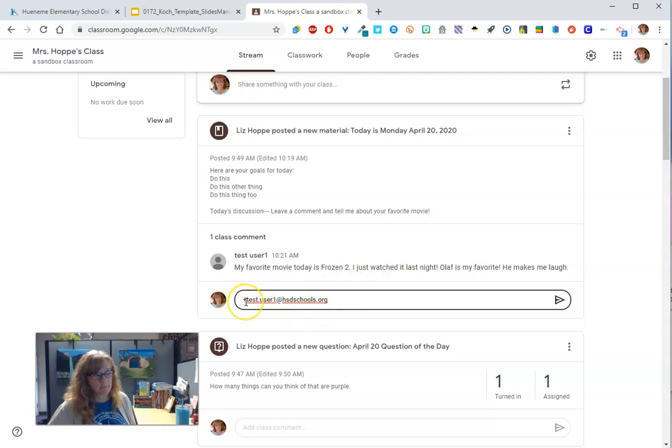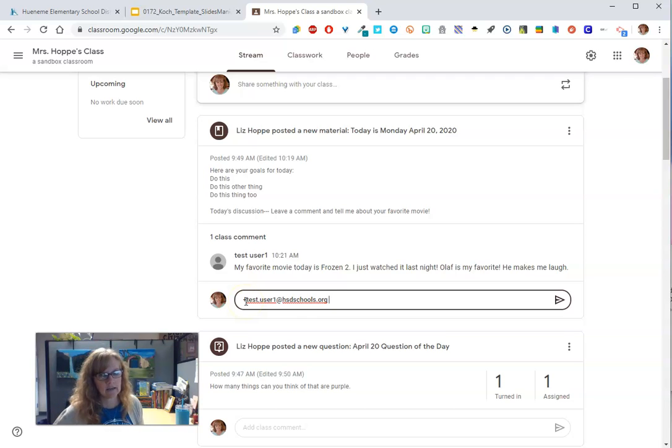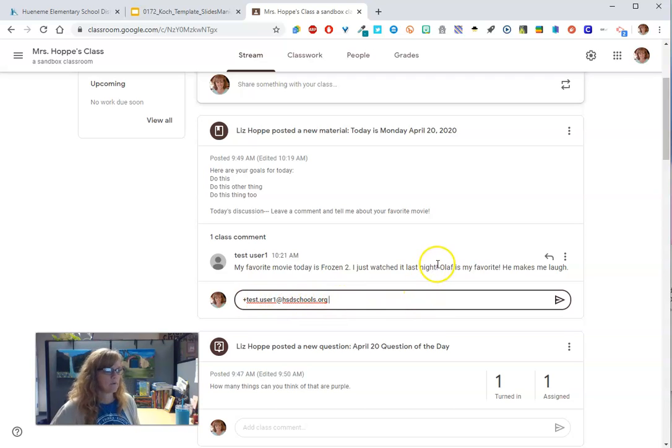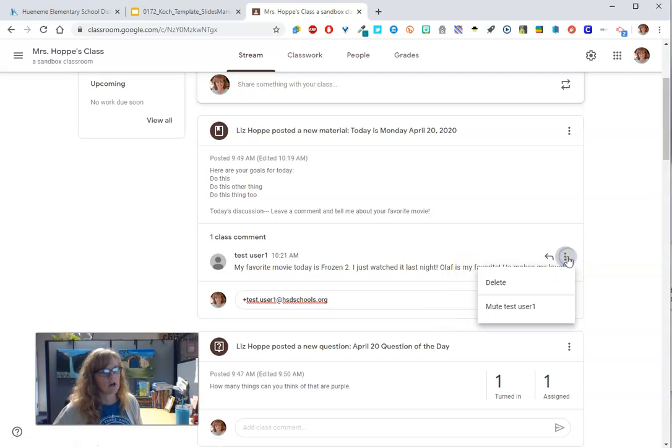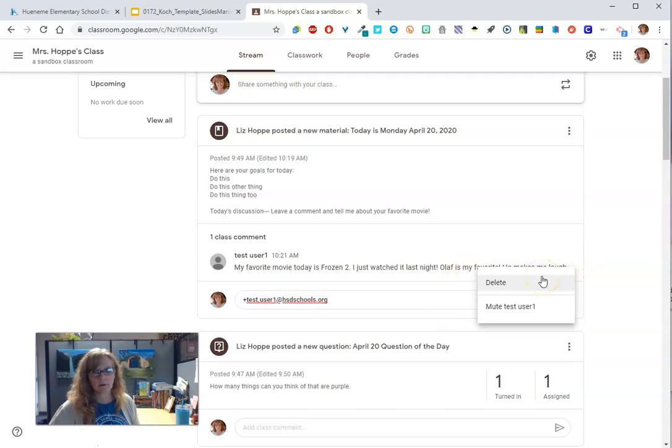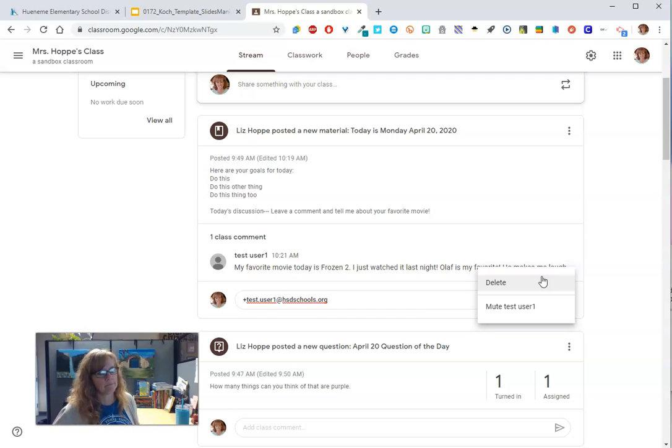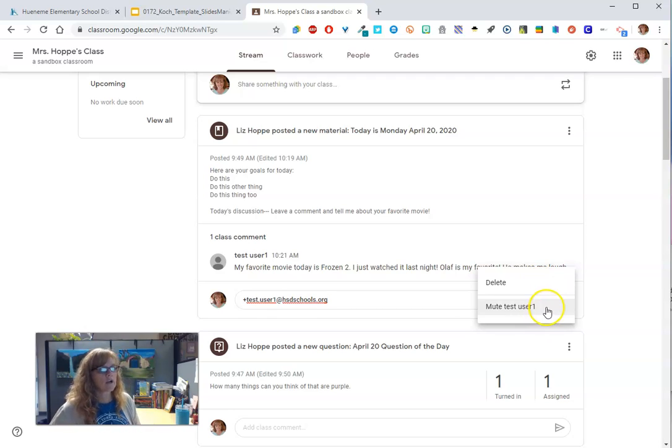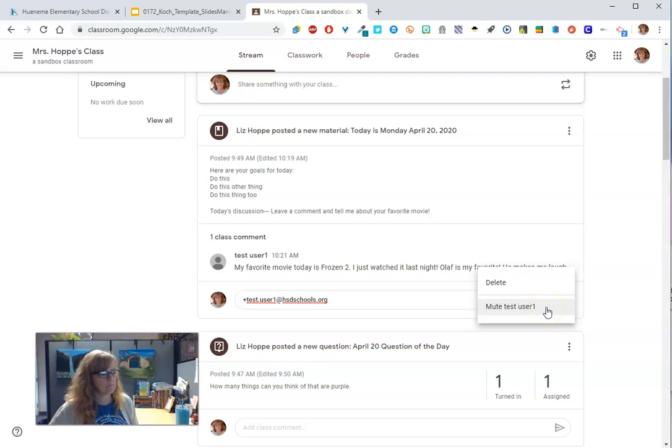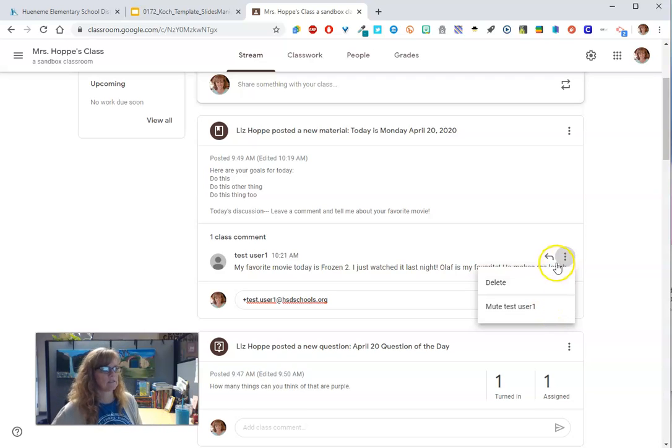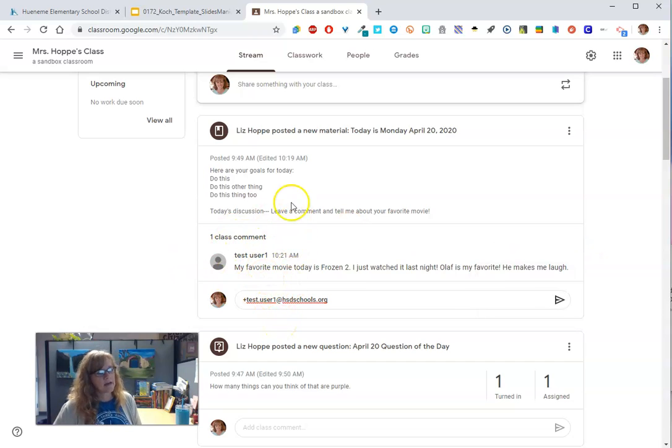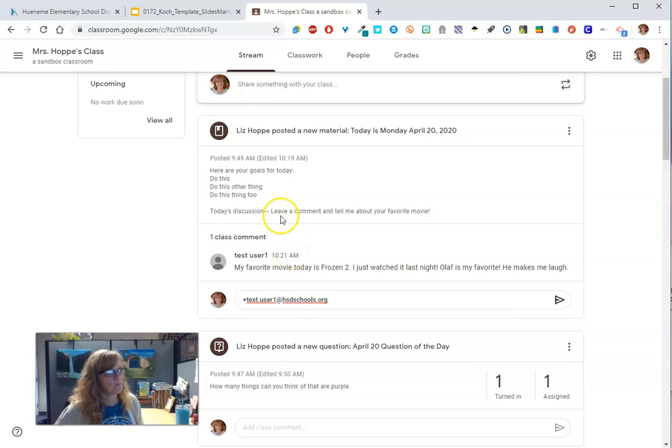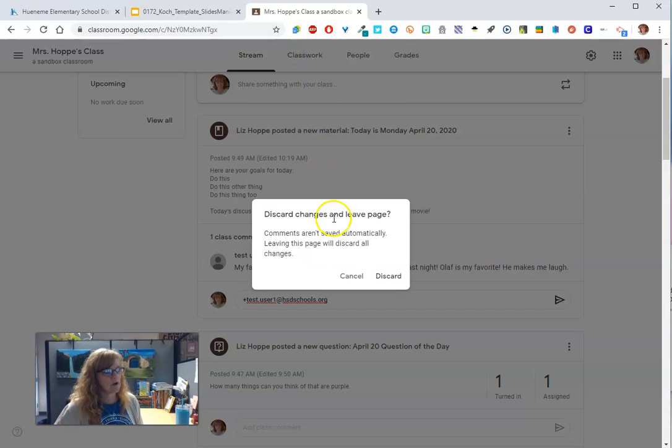They could probably type a plus sign and the student's email address if they know it. But you can reply directly to a person. You can also delete their response if it's not appropriate or if it's like 20 emojis, which you know students do. Or you can mute that user if they're needing some time to take a break from commenting. But you have some options to make this really conversational.